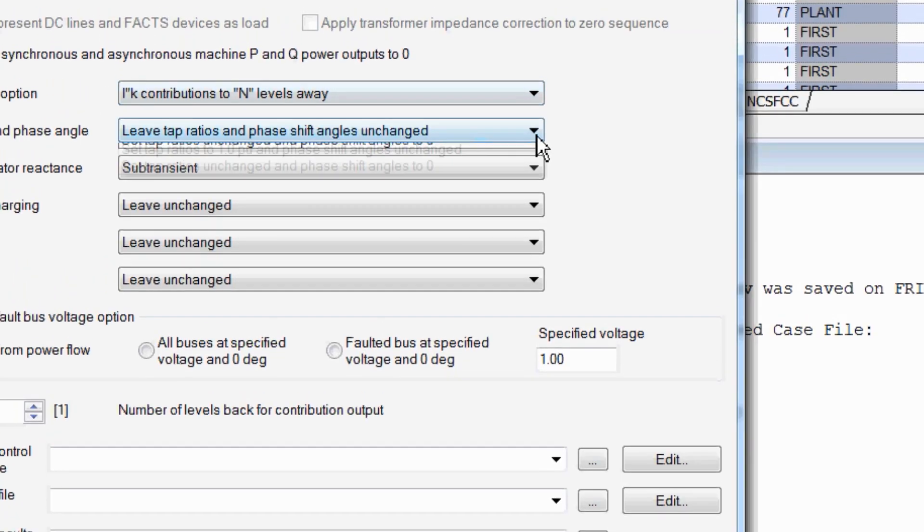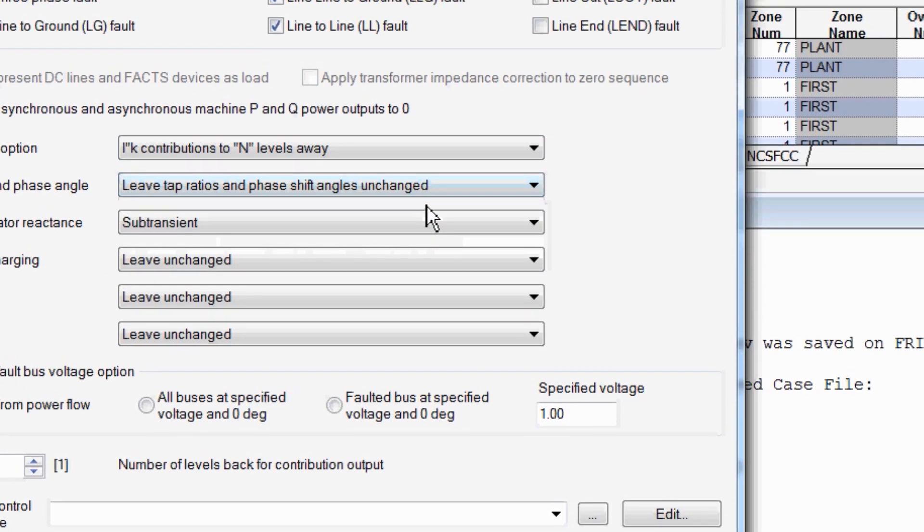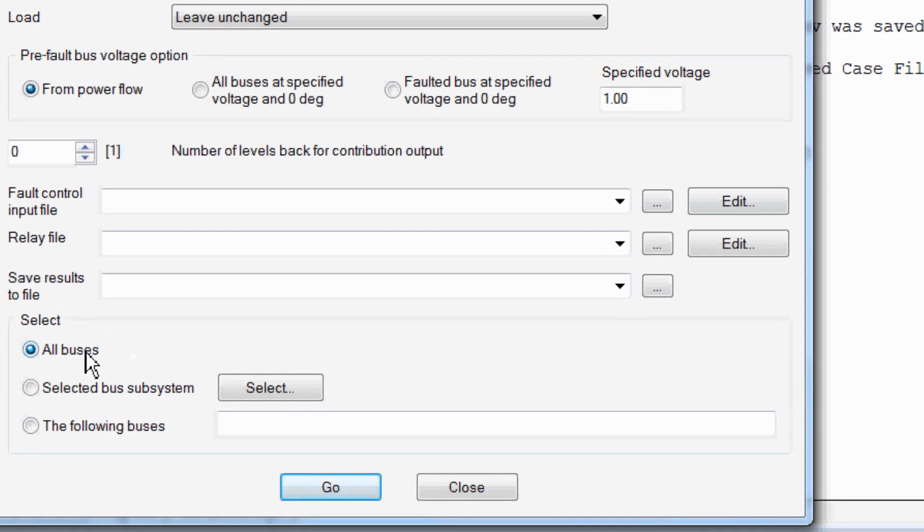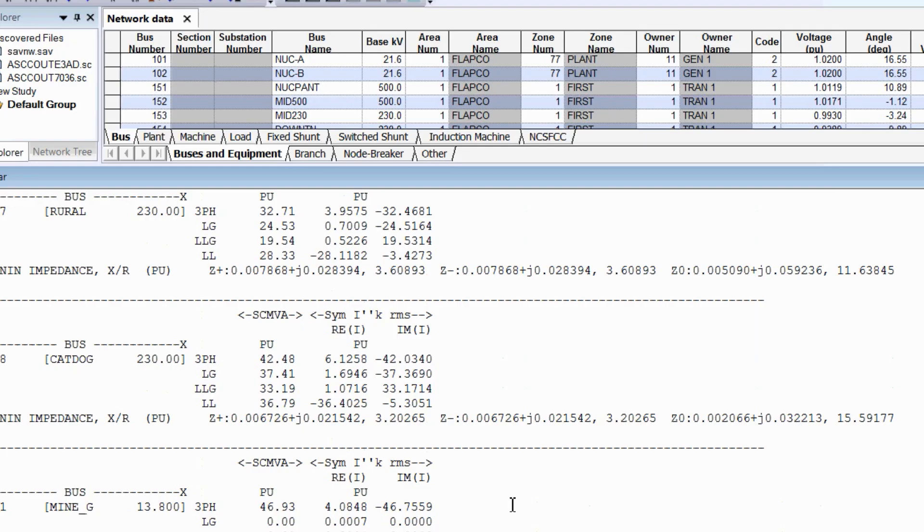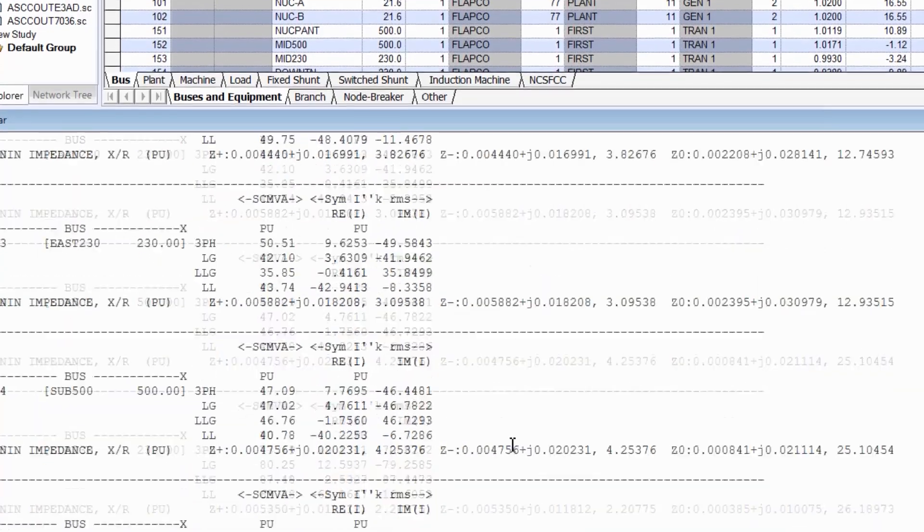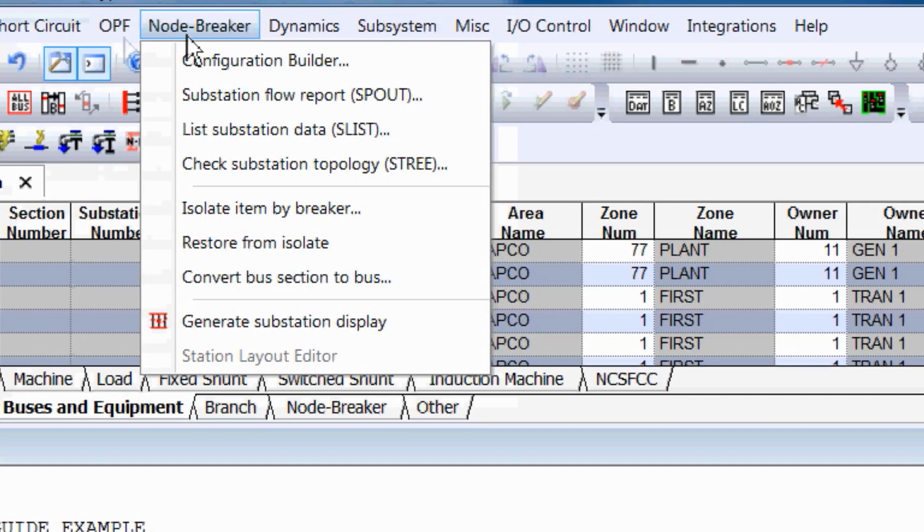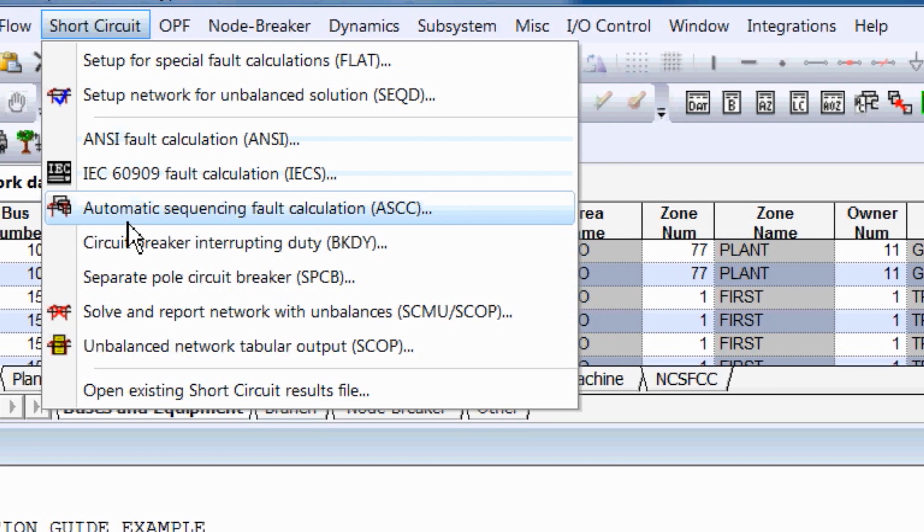The fault or short circuit module within Siemens PSSE can simulate various faults to make analysis less complicated and time-consuming. This tutorial will show you how to run fault or short circuit calculations.